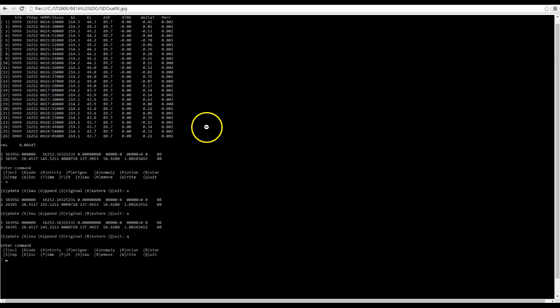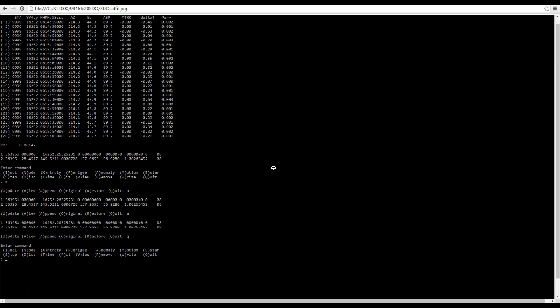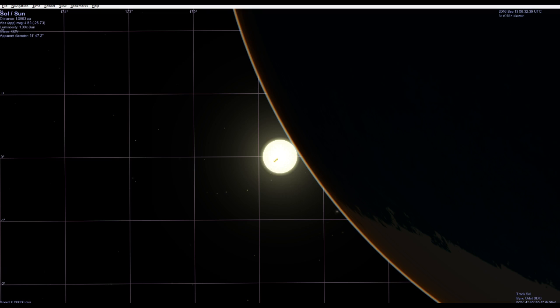Using that data, you can load this TLE into a variety of programs and take a look at what SDO should see from its perspective in space. What we saw was that it was indeed the Earth blocking the Sun, and it had been for some time. We even looked back at the September 1st double eclipse and saw that both the Moon and the Earth should have been in front of the Sun during that eclipse.